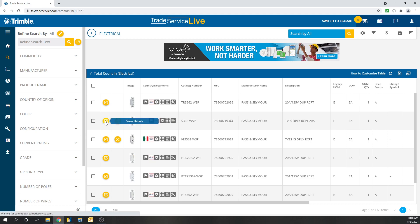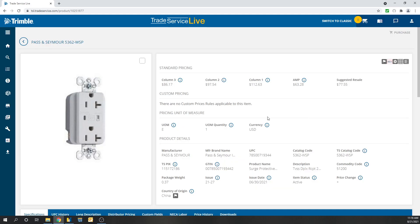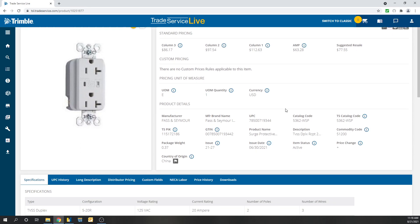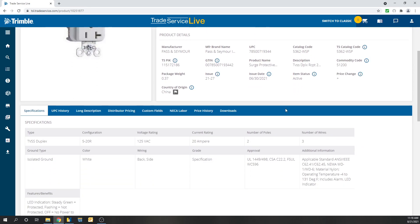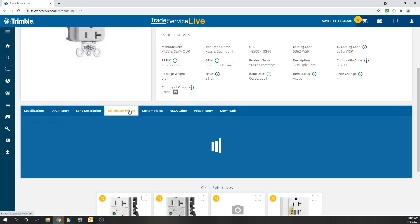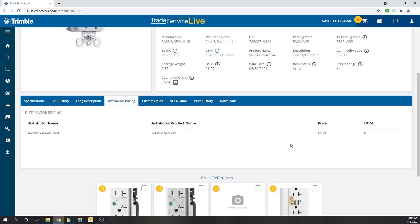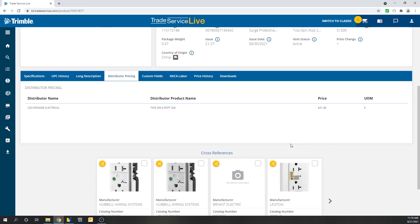If you click View Details, you can see the average market price what they're going for. Advanced here you can go to distributor pricing. And CED is my preferred manufacturer. Highly recommend CED. It says that CED sells these receptacles for $41.36.